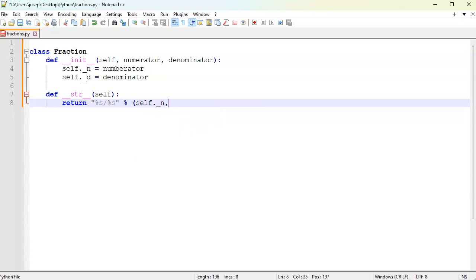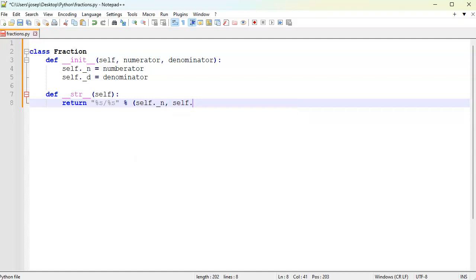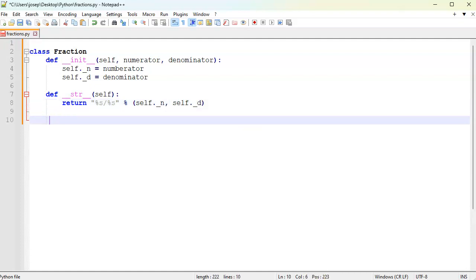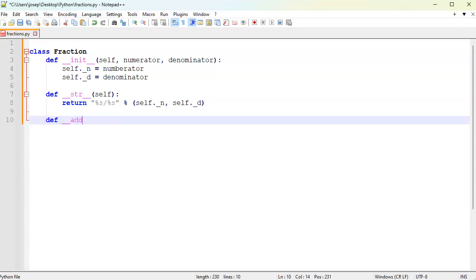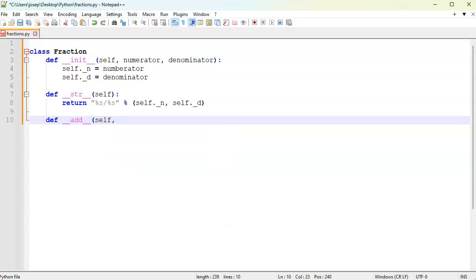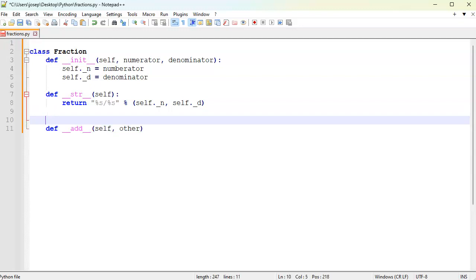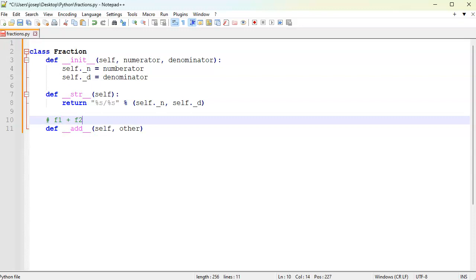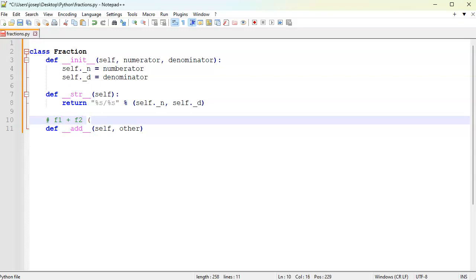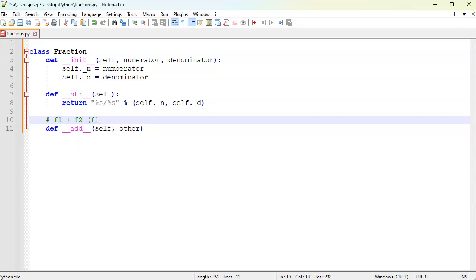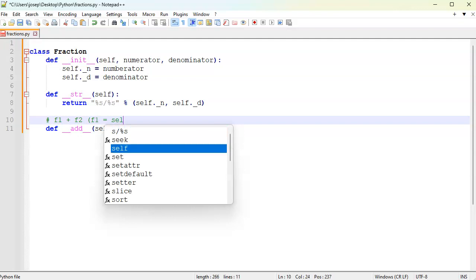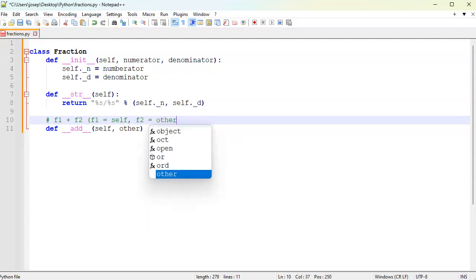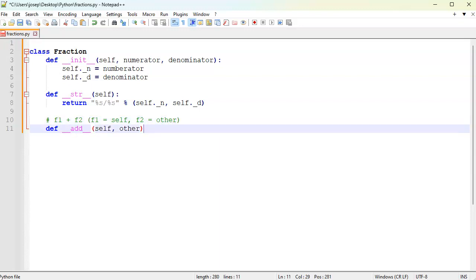Now if I want to overload the addition operator, this one is a little bit more complex than the string operator because this one takes two different pieces. You have yourself which is part of every method inside of the class, but you also pass in the other one. So when you do some kind of addition operation, say f1 plus f2, what ends up happening is f1 is yourself and f2 is your other, just to give you an idea how it works.